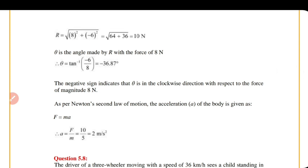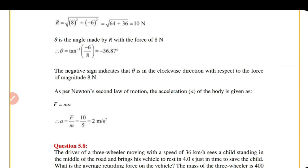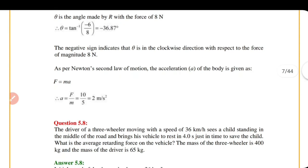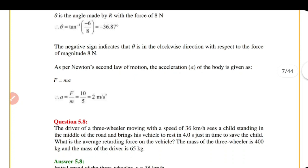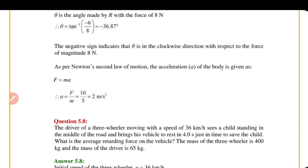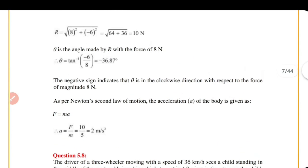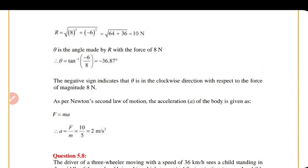The angle of the resultant with respect to the 8 Newton force is given by tan⁻¹(6/8), which equals approximately 36.87 degrees. The negative sign in the calculation indicates the angle is in the clockwise direction with respect to the 8 Newton force. Using Newton's second law, acceleration equals F divided by m equals 10 divided by 5 equals 2 m/s² in that direction. With that, we conclude today's session. Thank you.